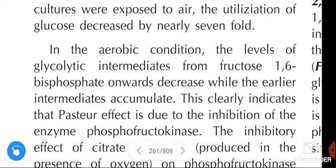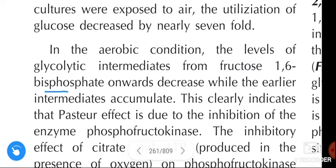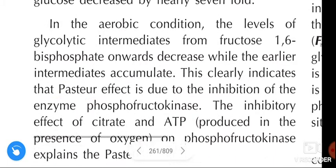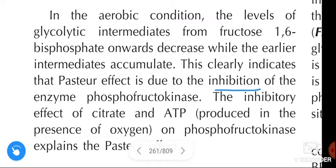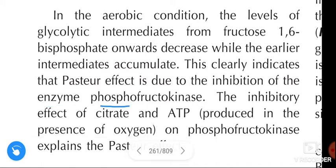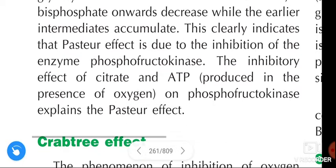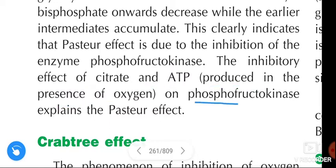In the aerobic condition, the levels of glycolytic intermediates from fructose 1,6-bisphosphate onwards decrease, while the earlier intermediates accumulate. This clearly indicates that the Pasteur effect is due to the inhibition of the enzyme phosphofructokinase. The inhibitory effect of citrate and ATP produced in the presence of oxygen on phosphofructokinase explains the Pasteur effect.